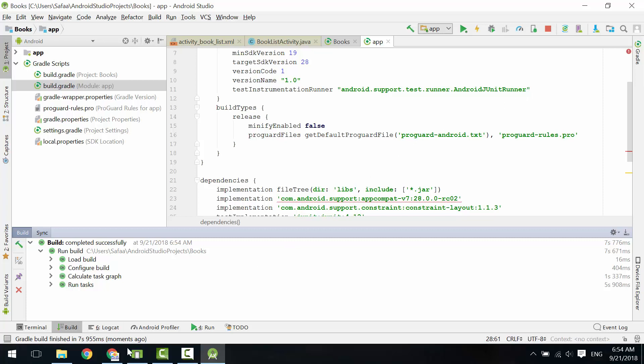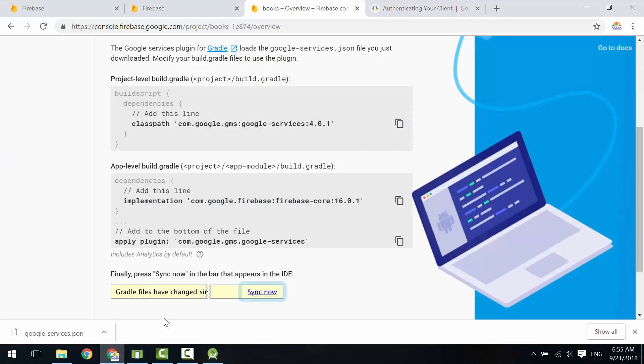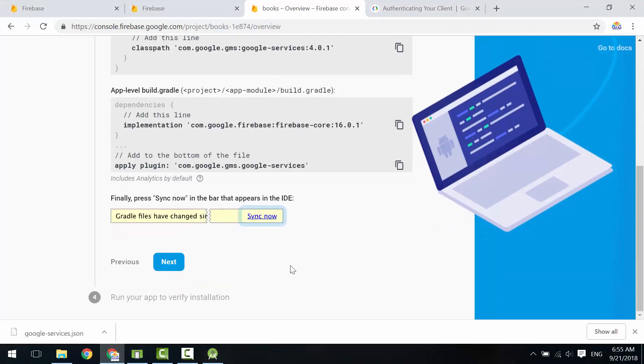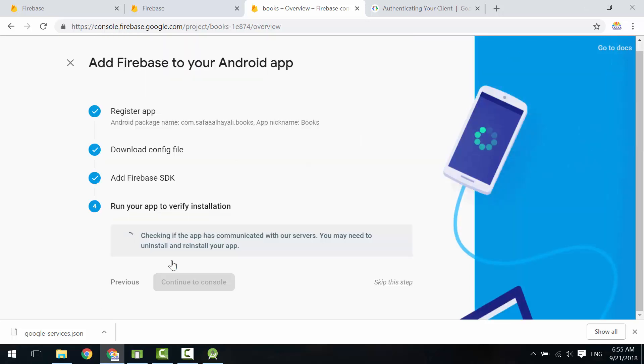Back to Firebase console. Click Next. In this step, we need to check the connectivity between our Android application and Firebase server. Just run the application.